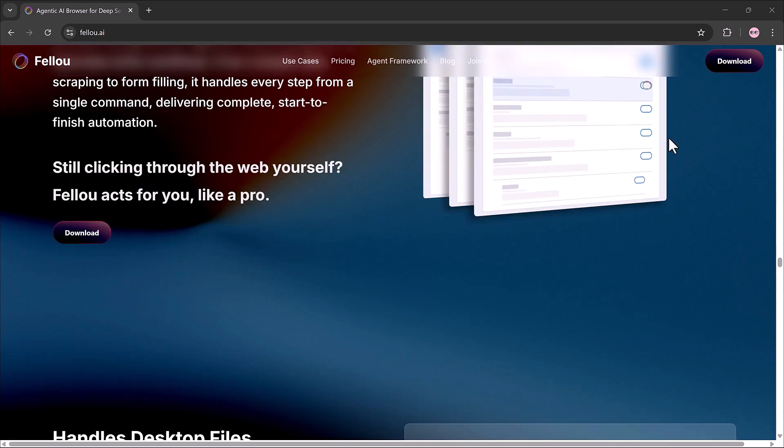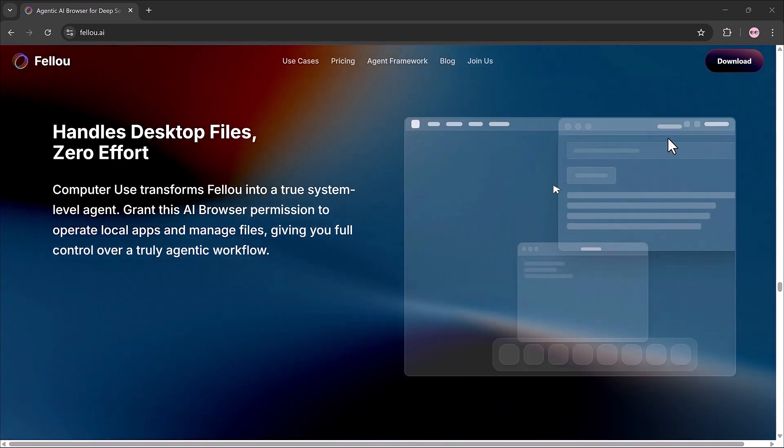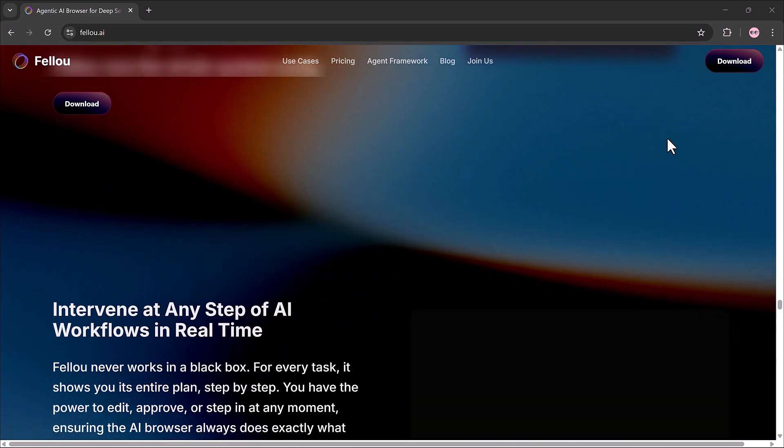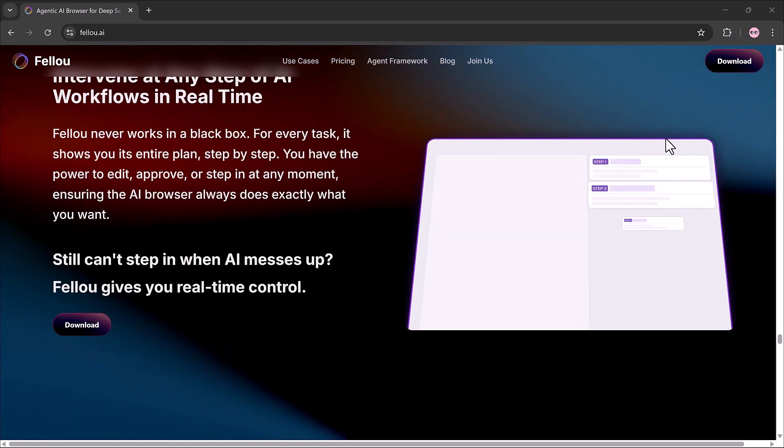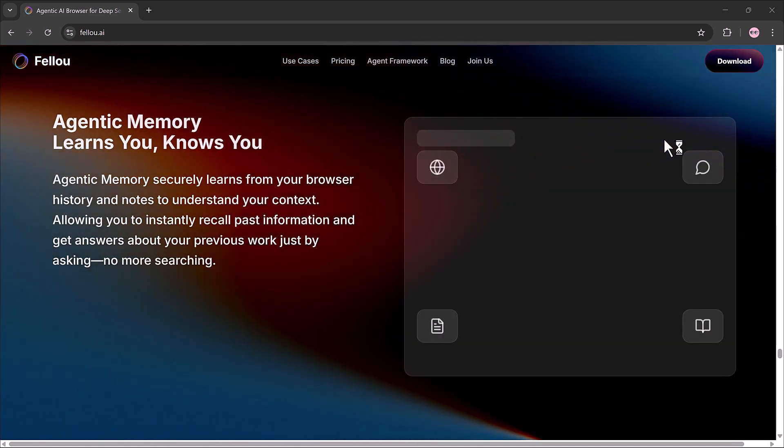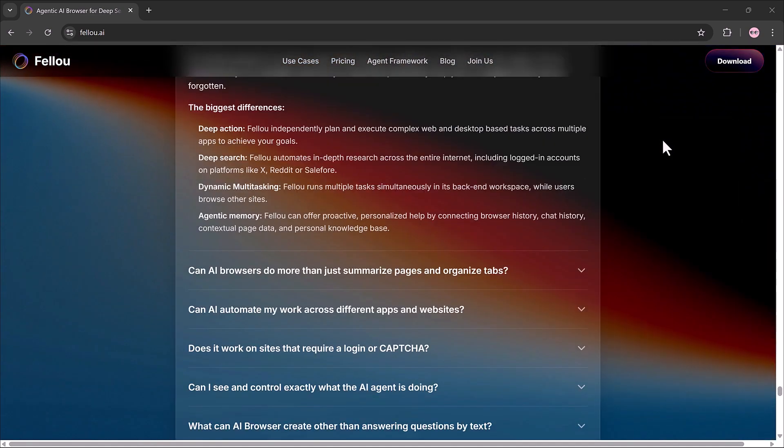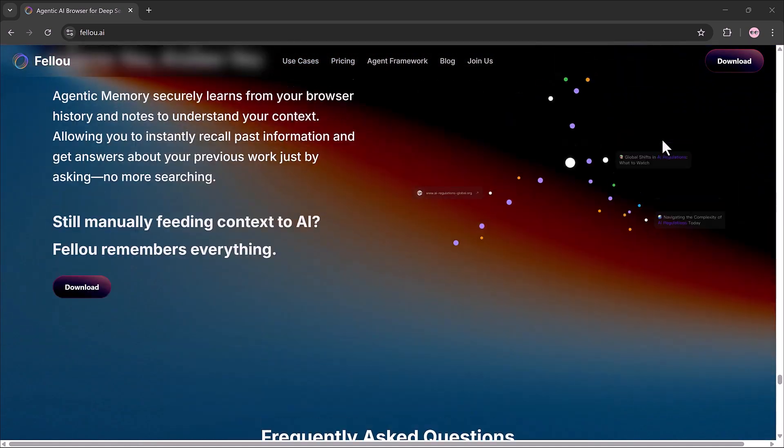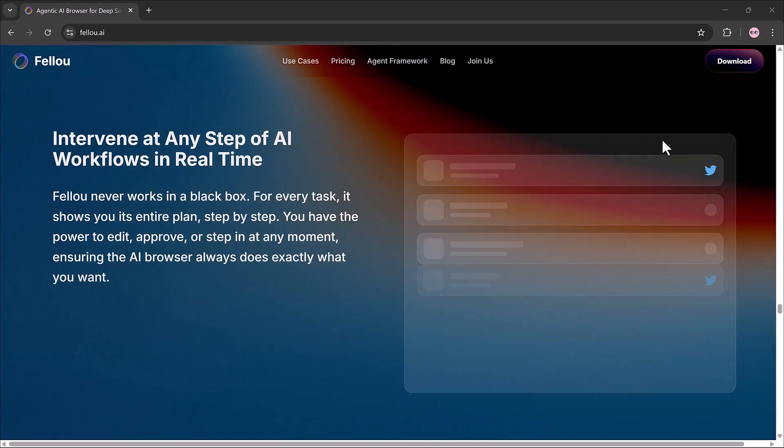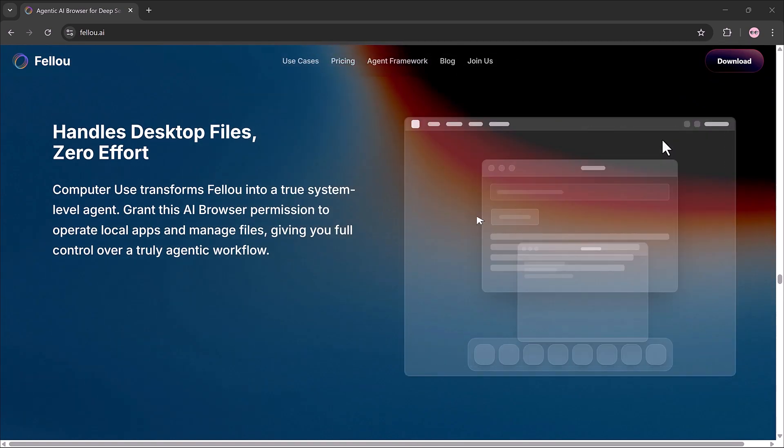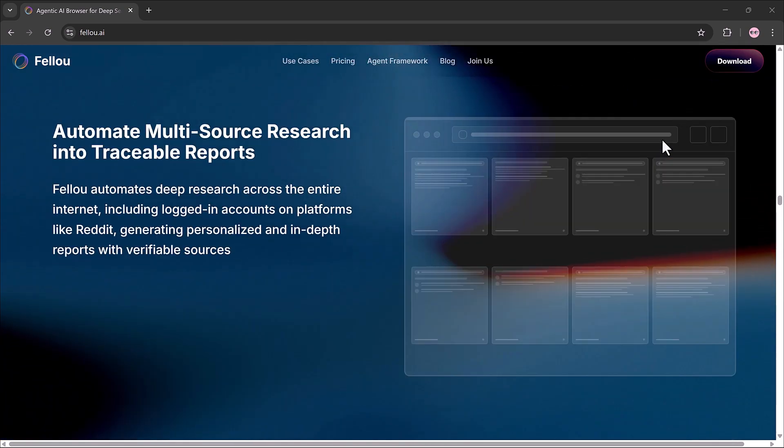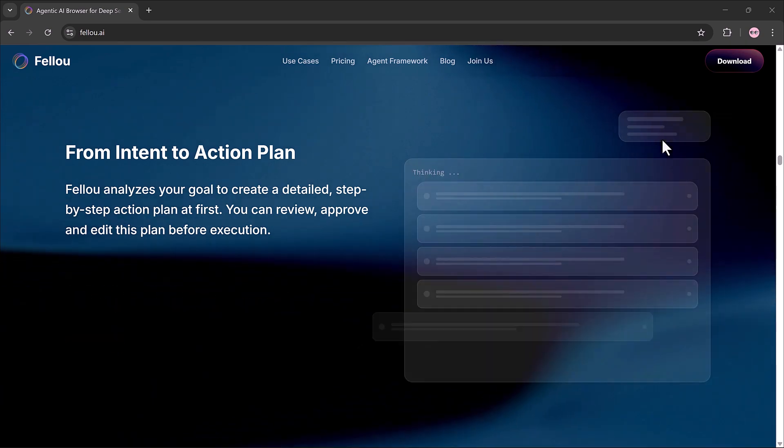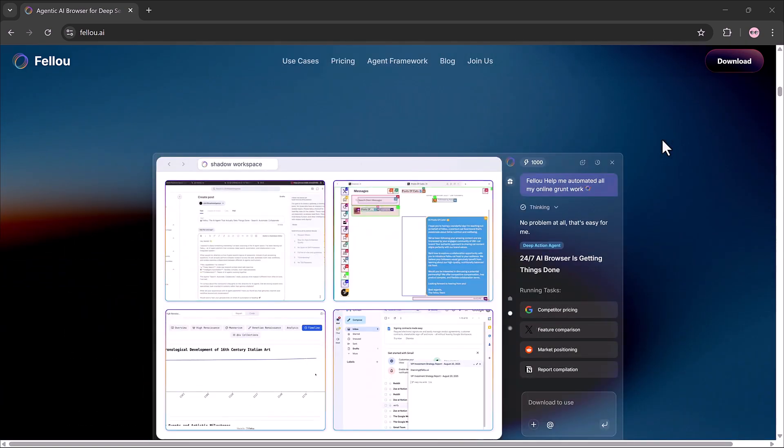Everything is automatic and it saves hours of manual work. That's a quick demo of Fellow, the Agentic AI browser, that's changing how we work with information online. The free download link is in the description. Try it out for yourself. Thanks for watching and I'll see you in the next video.